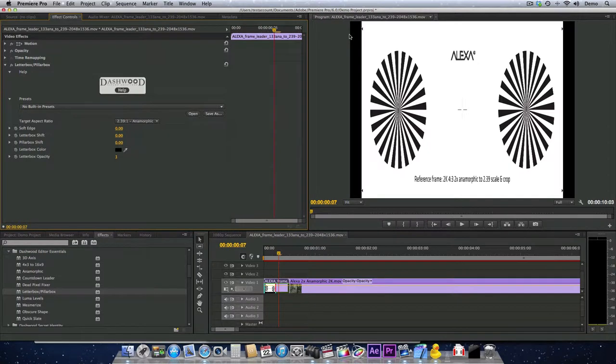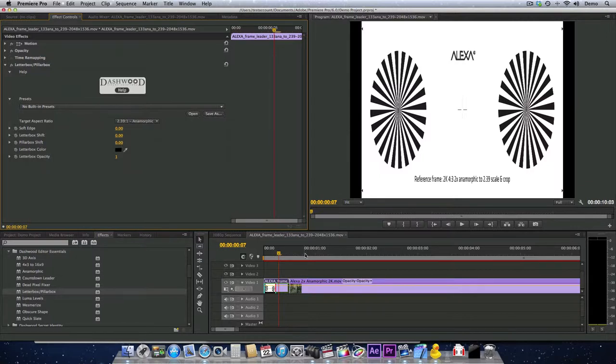Which will actually Pillarbox the areas that are supposed to be cropped out. And that way, if there's any boom mics or anything that you're not supposed to see outside of the actual active area, it'll just be Pillarboxed.